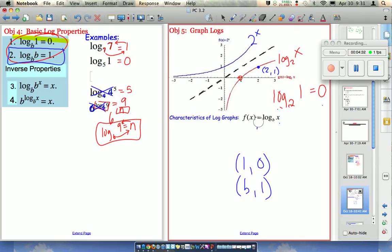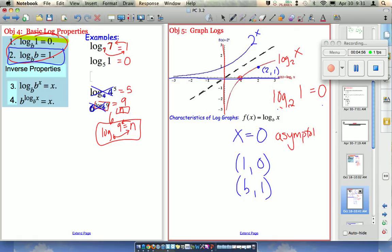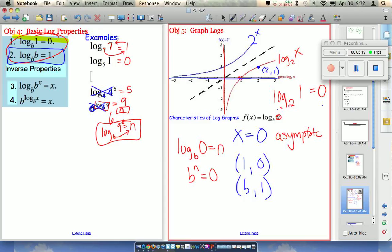The final key point is the asymptote at x = 0. Remember with the original function 2 to the x, it had an asymptote at y = 0? Now this function will have an asymptote at x = 0, because they're inverse operations and x's and y's switch roles. If you plug in 0 for x, log base b of 0 is undefined — that's saying b to some power n equals 0, which is never the case. b is a positive real number, so taking any positive real number to a power will never give 0; you get really small and close to 0, but never actually 0. So the asymptote is at x = 0.